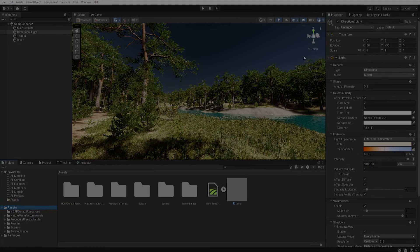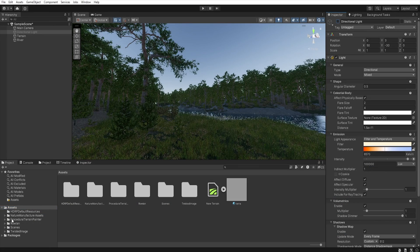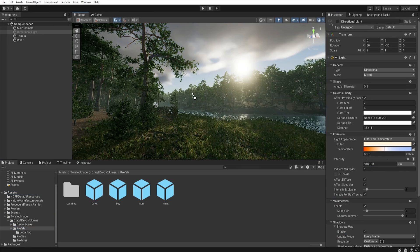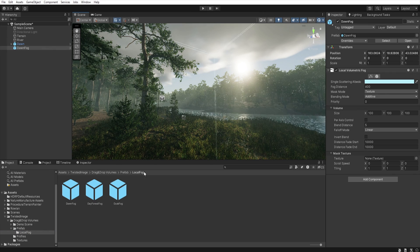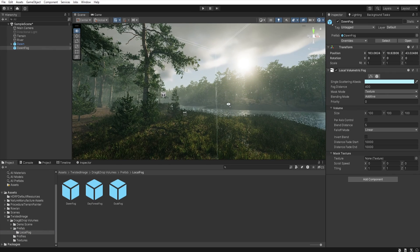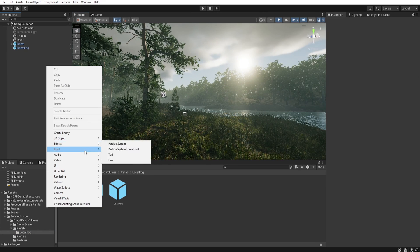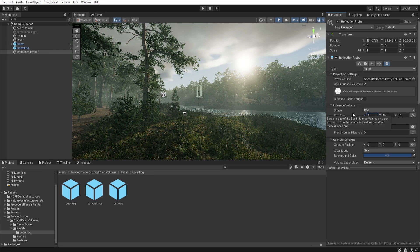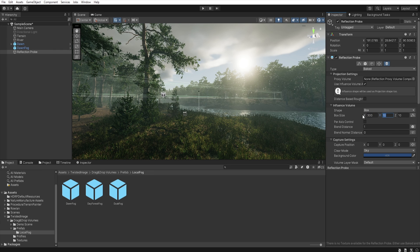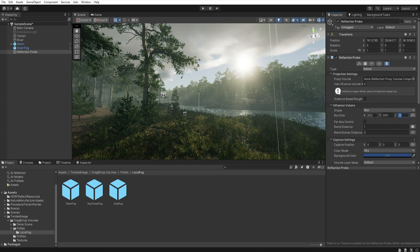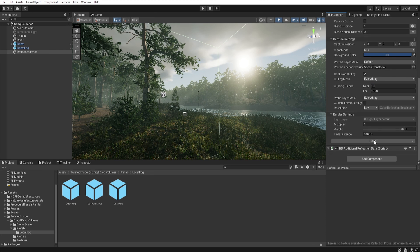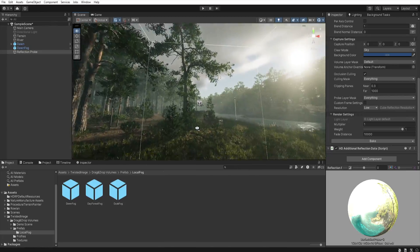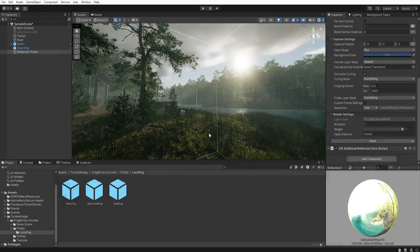The scene is almost ready, the only thing left to do is add lighting and post-processing. To make it shorter I just used my drag and drop volume here. Now all you need to do is add a reflection probe and the scene is ready.